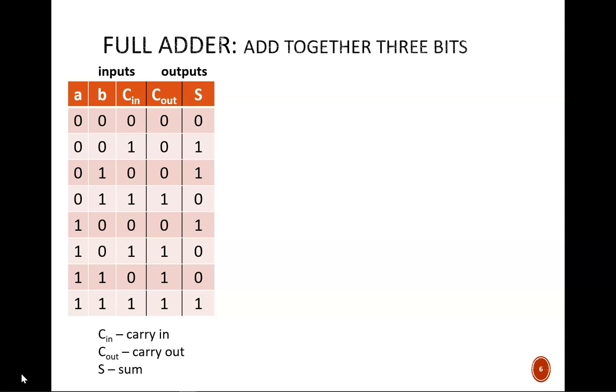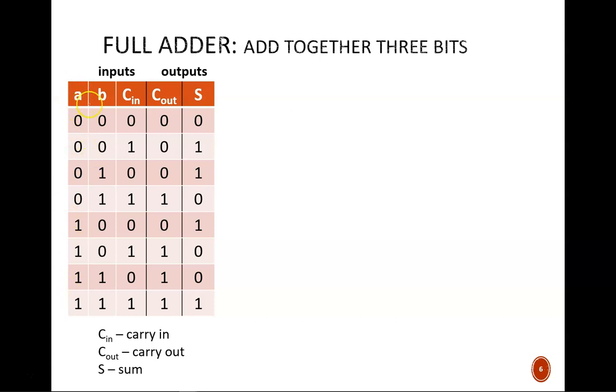This will prove very useful since any column of longhand addition simply involves three bits. The design process is straightforward. We first build a truth table with three inputs. Those inputs are strategically named A, B, and Cin to help us with larger adders later on.